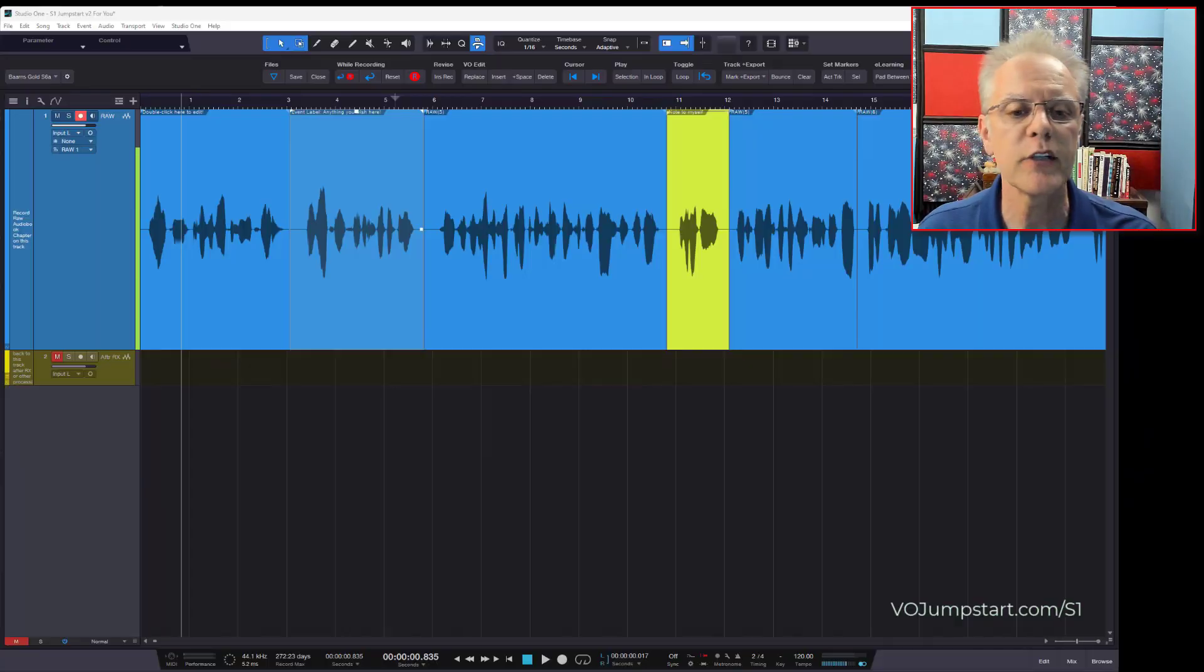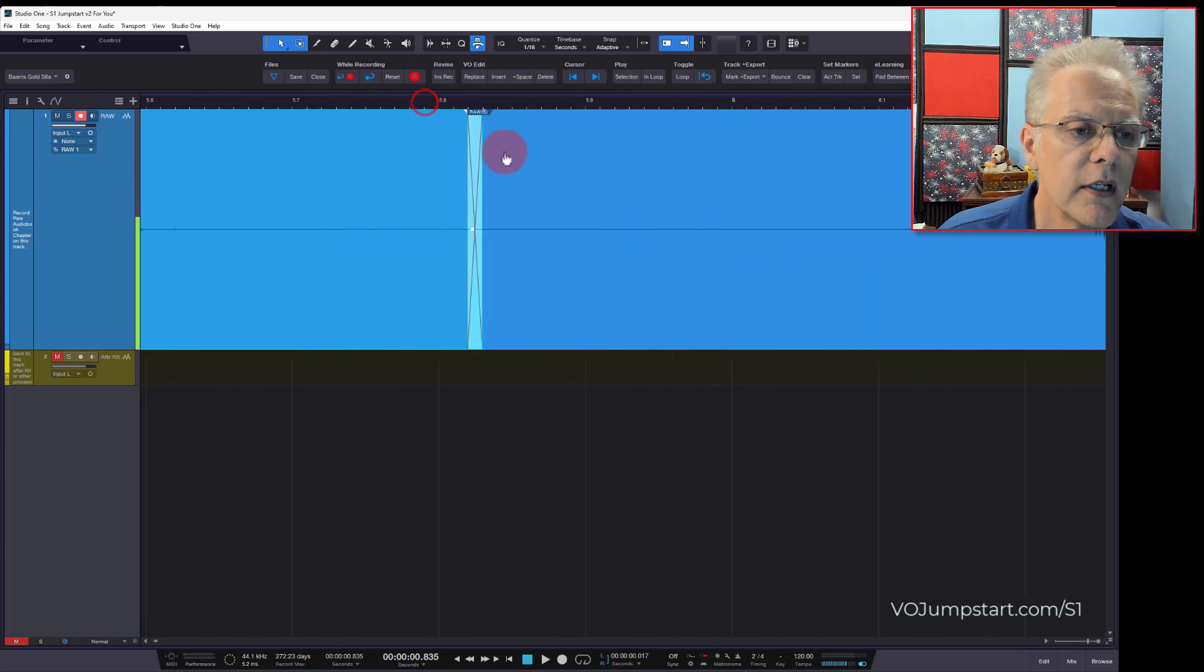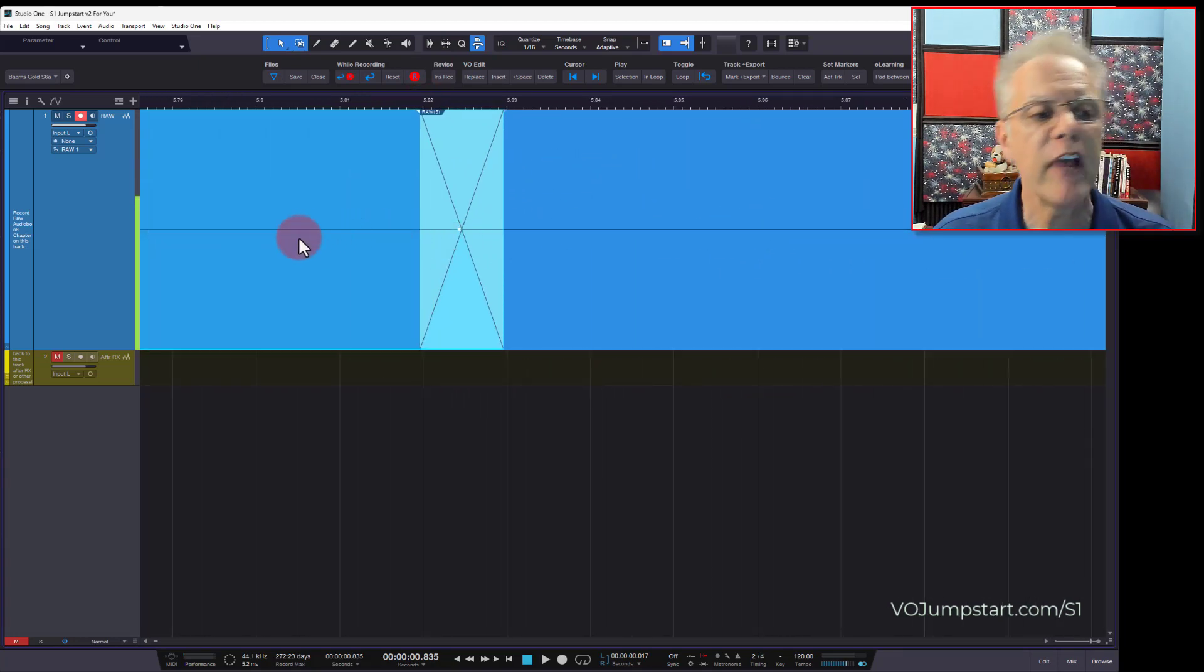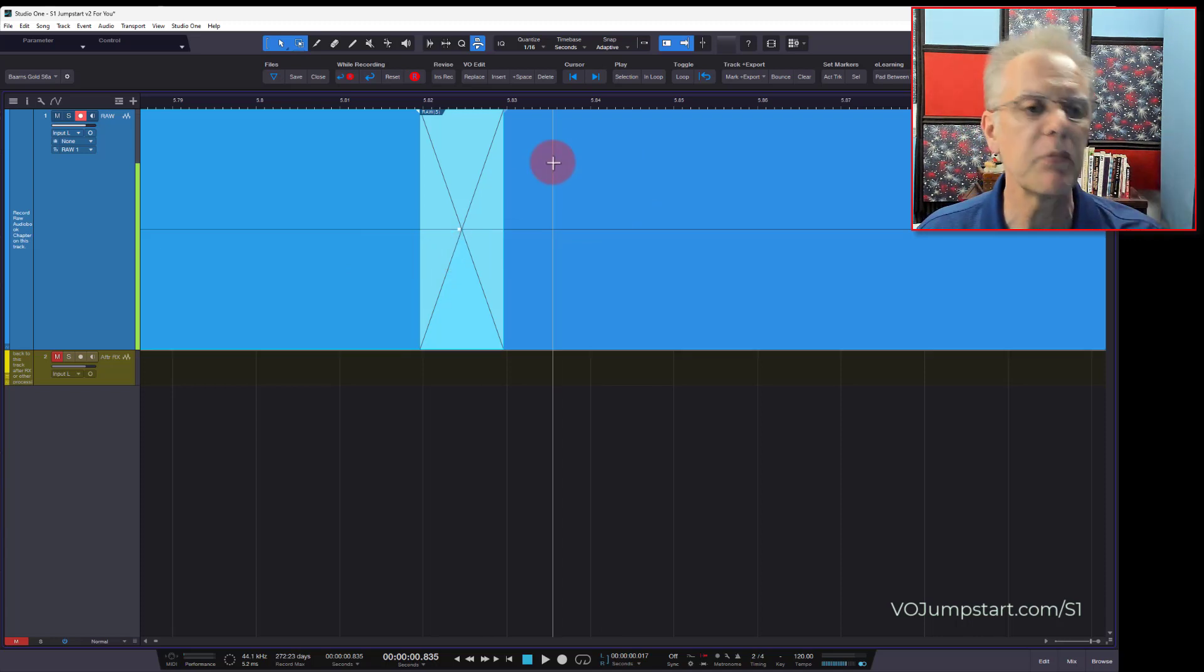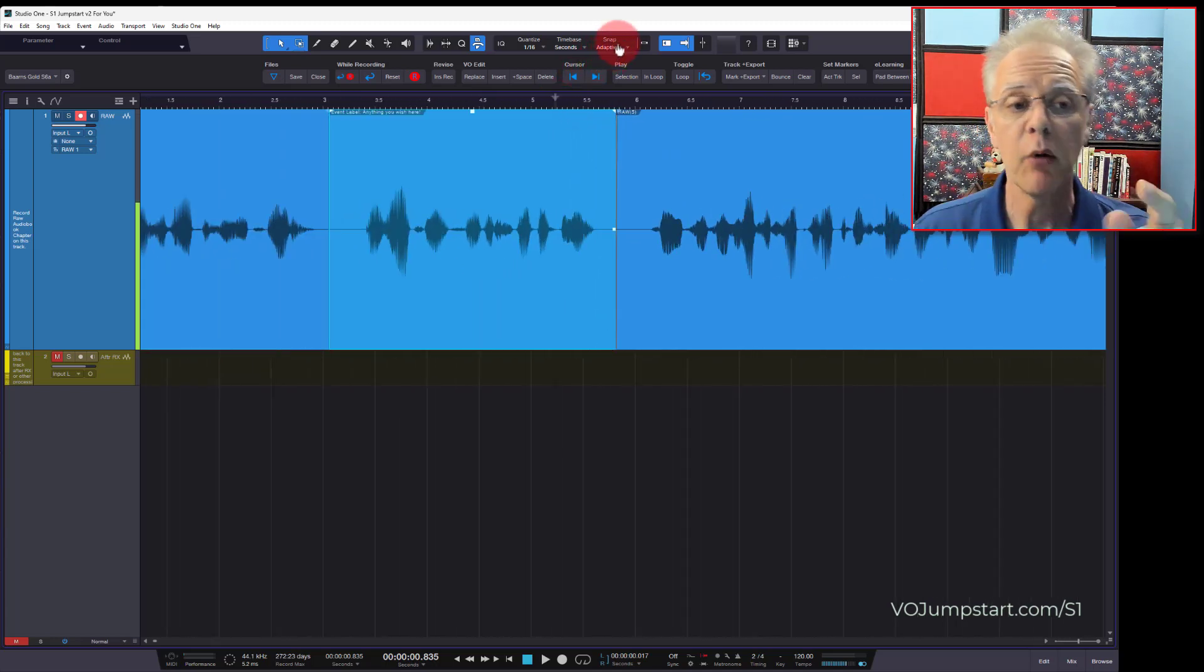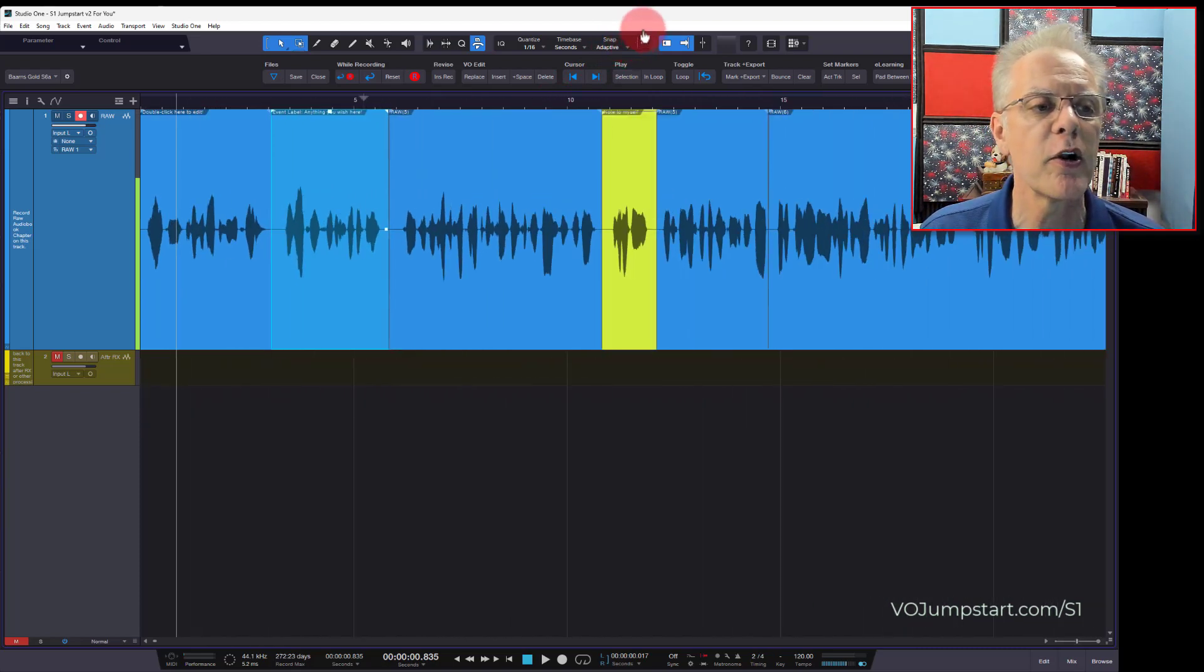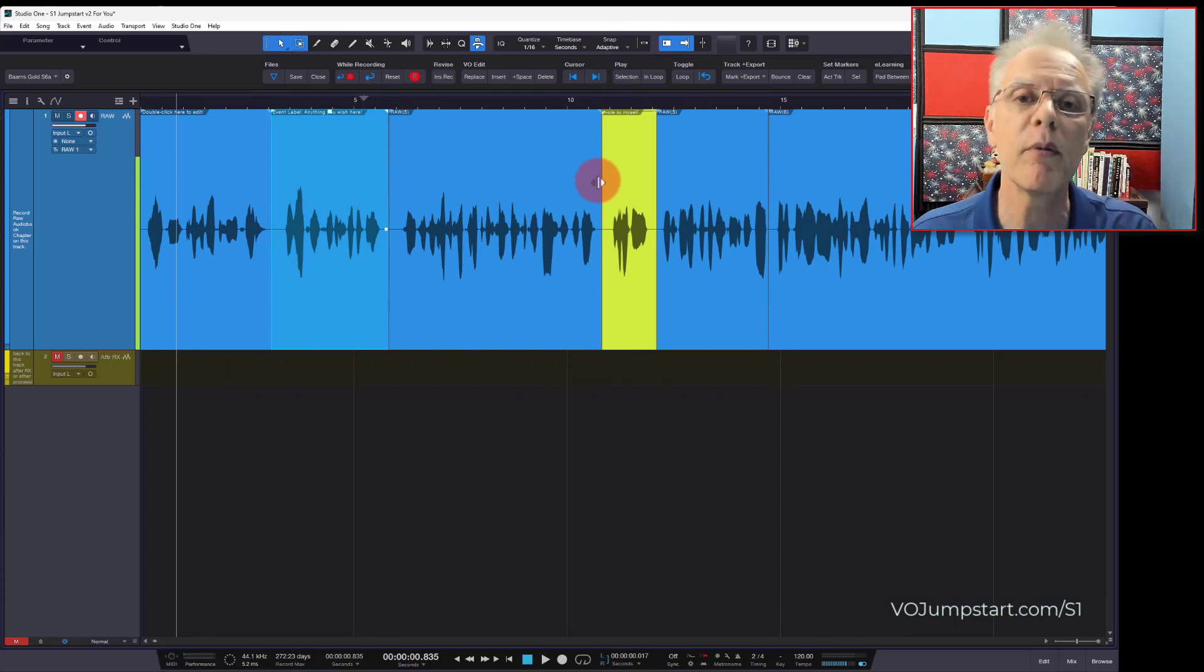So what's a crossfade? A crossfade is when you have two pieces of audio that come together, and I'll show you here visually, and what Studio One is doing, and other programs can do this. We fade from one piece of audio to another, and we do it in 10 milliseconds, which is so fast it's almost imperceivable. What does that do? It eliminates pops and clicks and some other things that could occur and noise that can occur between segments.